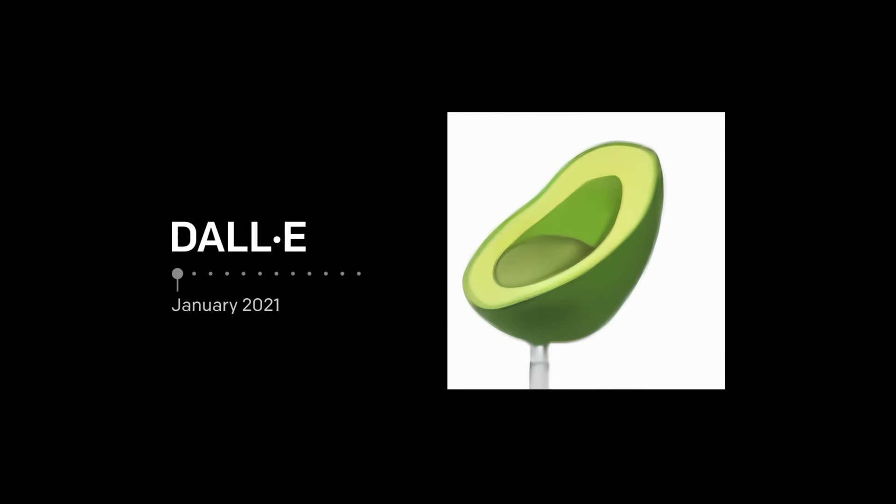In January 2021, OpenAI introduced DALL-E, a system that could generate images from text, like this avocado armchair.